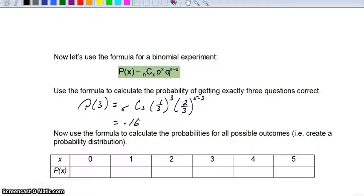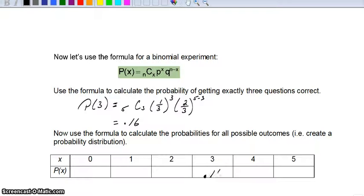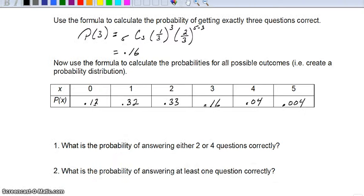Now pause the tape and use the formula to calculate the probability of getting 0, 1, 2 questions correct — we've already done 3, which is 0.16 — and then 4 and 5. Then come back.